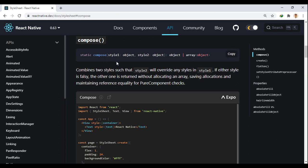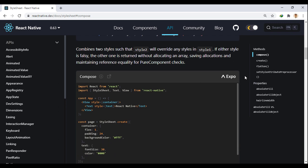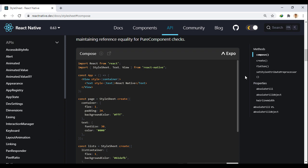For example, the composite method combines two styles such that style 2 will override any styles in style 1. Take a look at the example here.